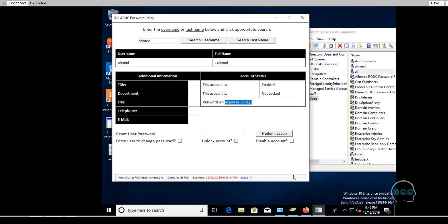These are the two main reasons you'd want this script. Of course it can do more: force a password change, unlock an account right from the interface, disable an account, and more. But the two main things it gives you are: first, telling you whether the password or account is expired, locked, or disabled; and second, showing how many days remain before a password expires. That's very powerful information for a help desk professional.